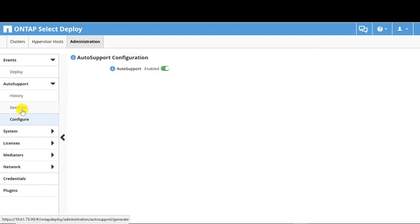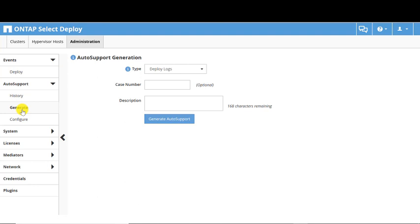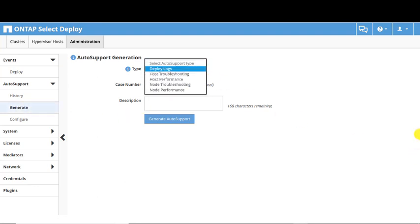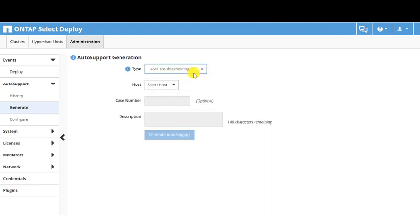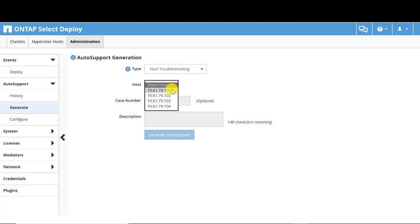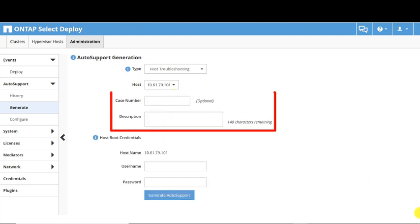The Generate screen allows you to manually produce an Auto Support package. Auto Support types include Deploy Logs and Troubleshooting or Performance at the Host or Node level. The Host level Auto Support allows you to choose the specific host you want to generate the Auto Support. The Case Number field is optional, but the Description field is mandatory.